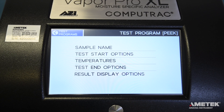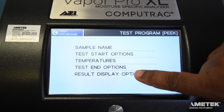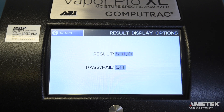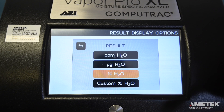The next parameter to edit is Result Display Options. It is the last one on the list, but because a field on this screen can alter the viewable fields on the Test Start Options screen, we will edit the Result Display Options first. Once you select Result Display Options, you'll need to choose the unit that you want your result to display as. The Result Display Options are PPM, Microgram, and Percent Water.